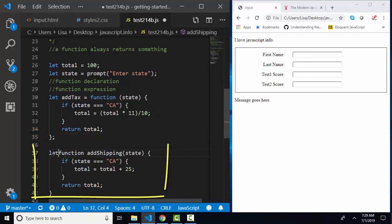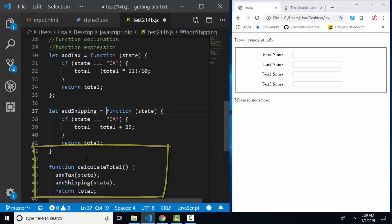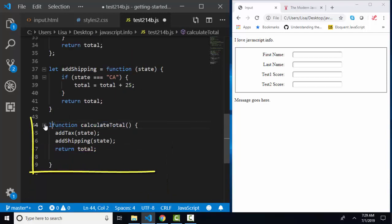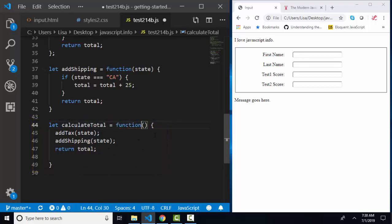I will change this one, let addShipping be assigned to that function. And the final one, let calculateTotal be assigned to this function. The space after a function is optional.